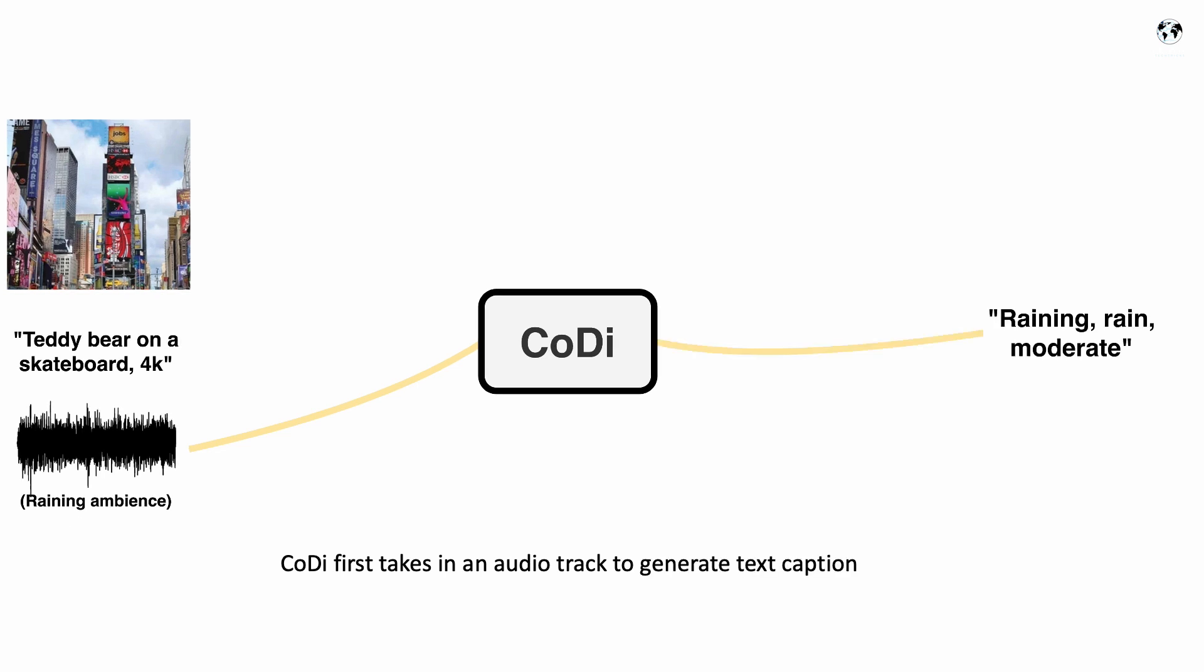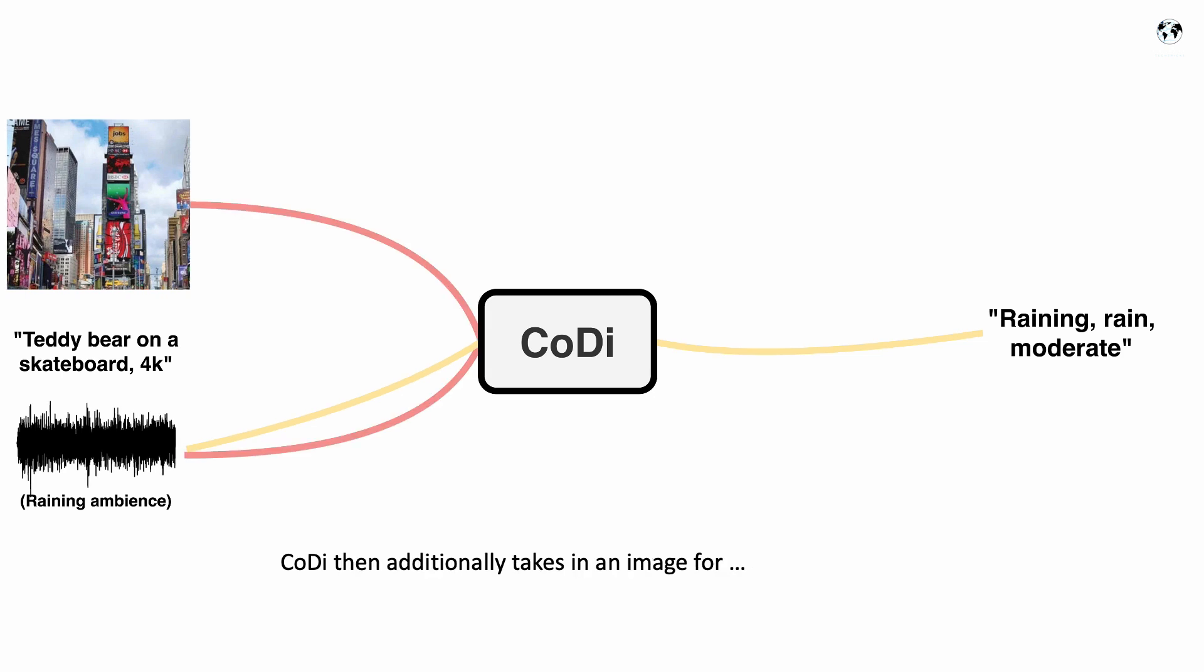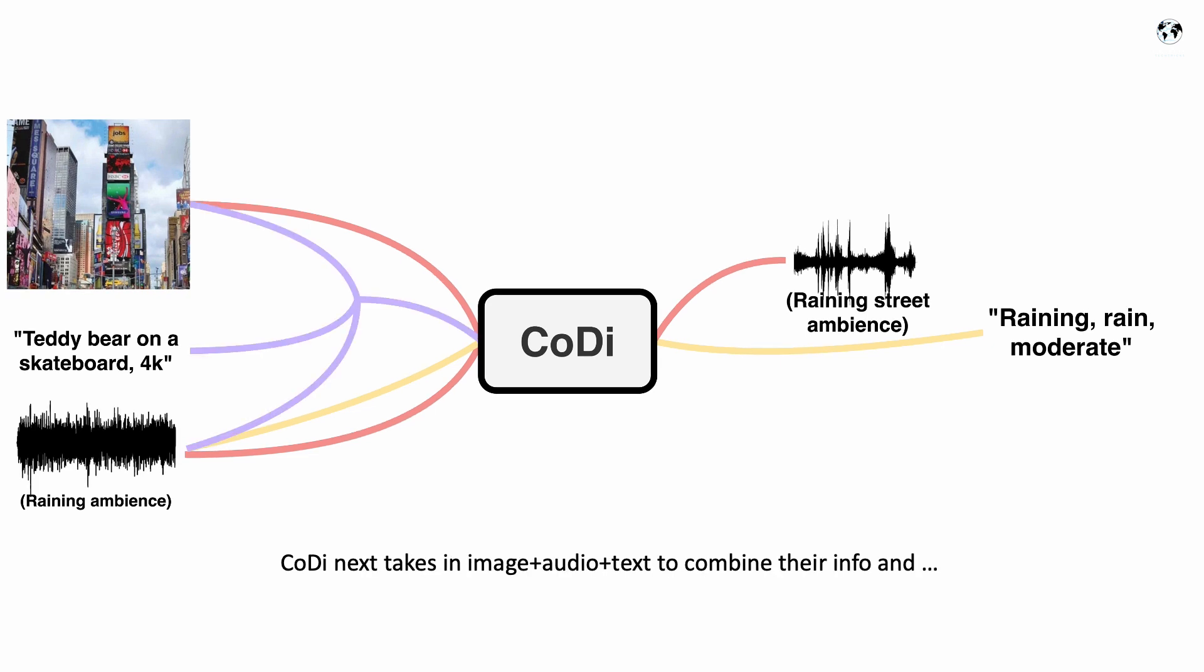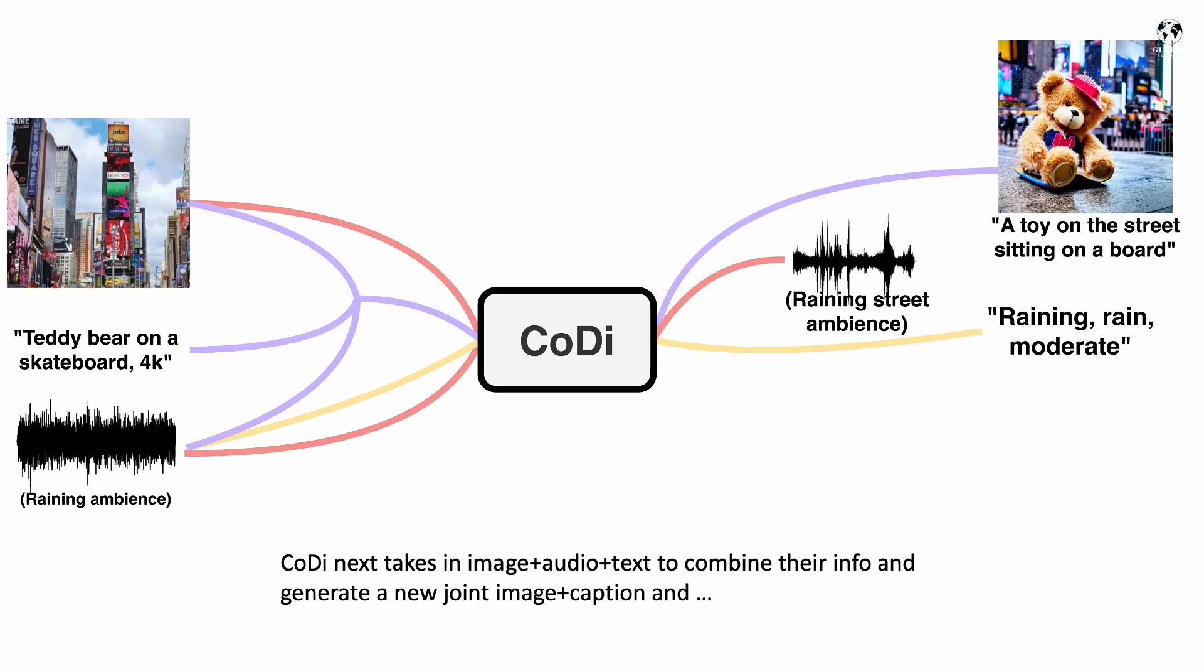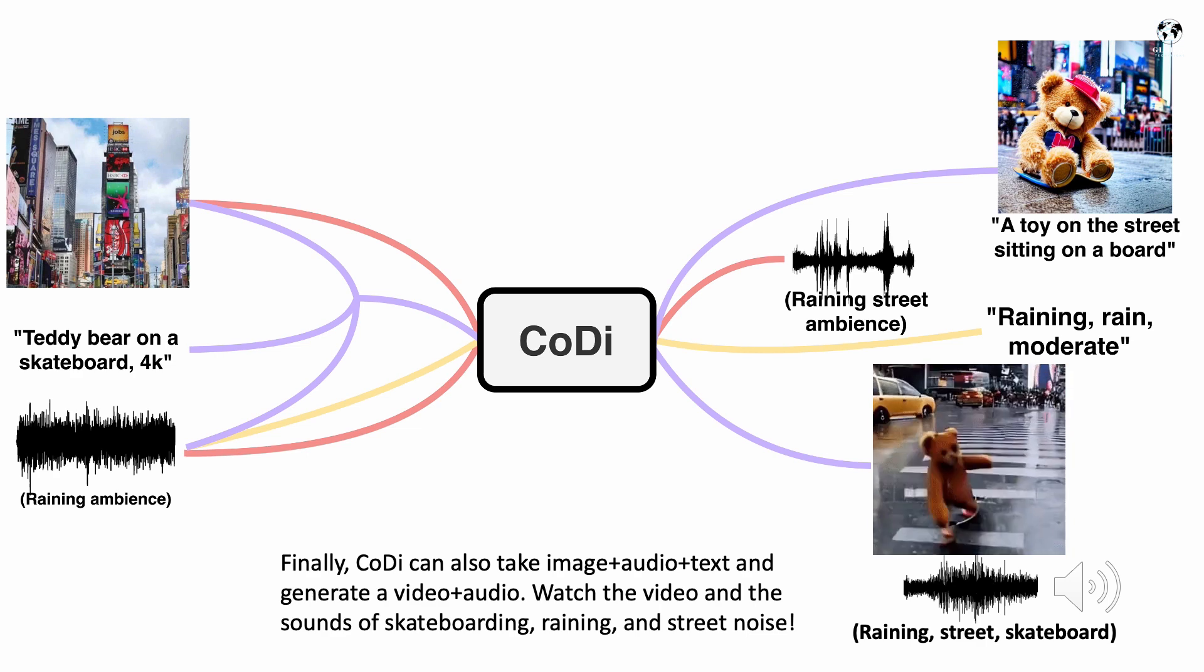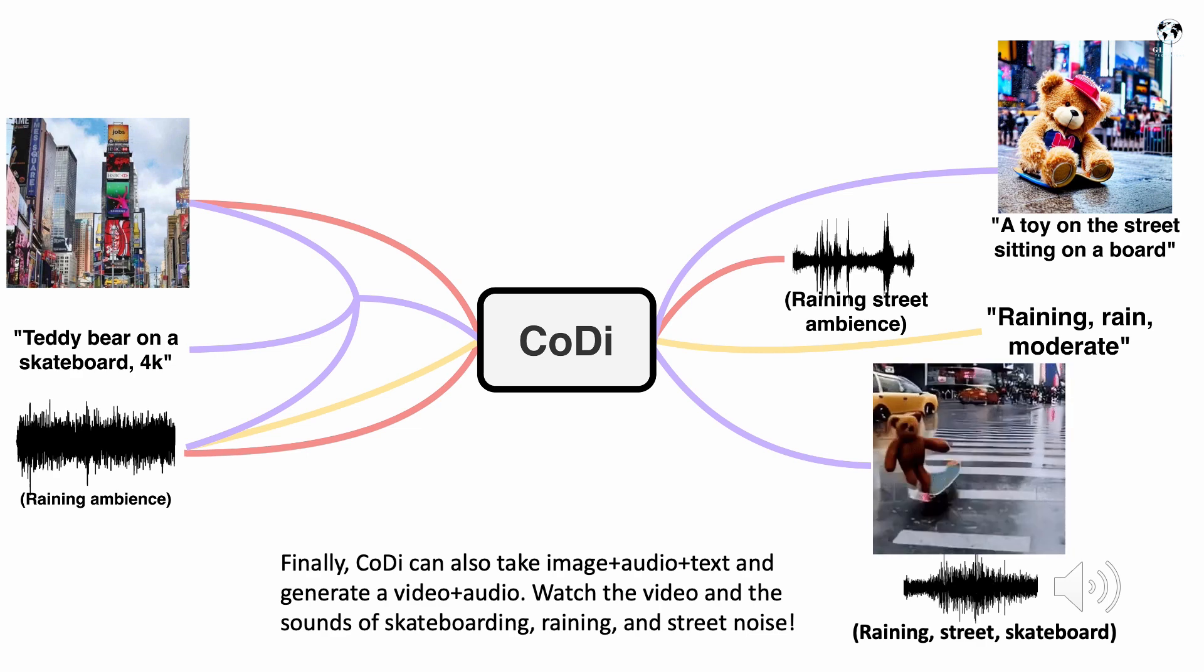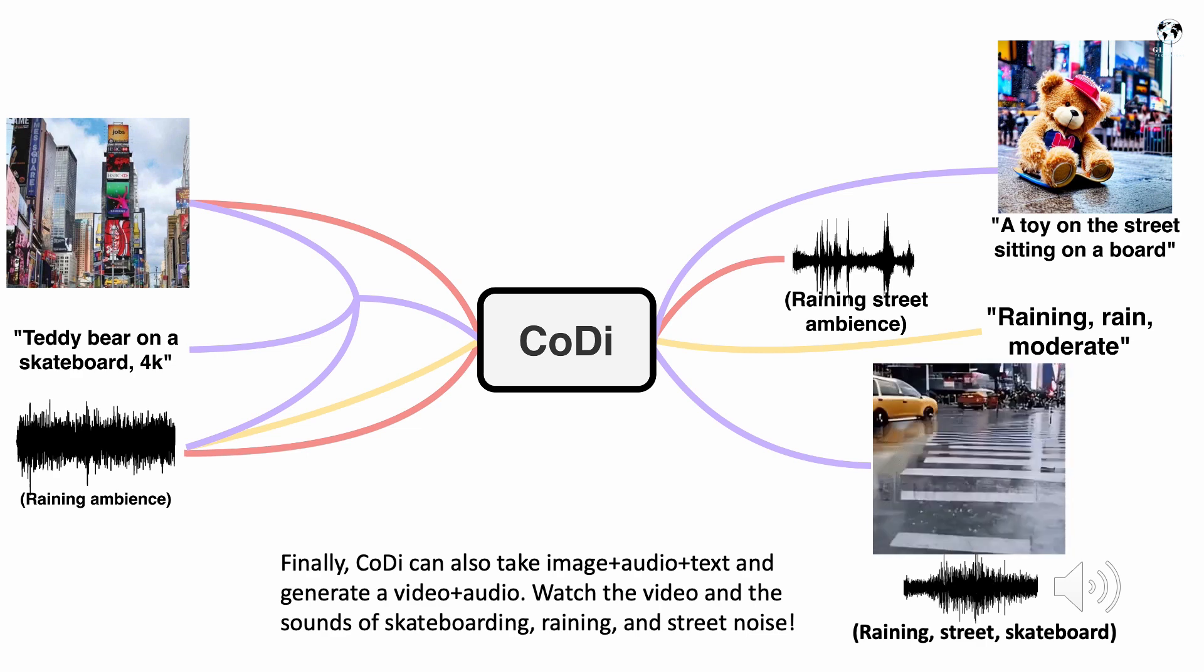You can see first it takes an audio track to generate text captions, then it took an image for combined image and audio, then afterwards it took image, audio, and text to combine their info and generate a new joint image and captions. And now finally you can see it took all formats image, audio, text, and generated a video.